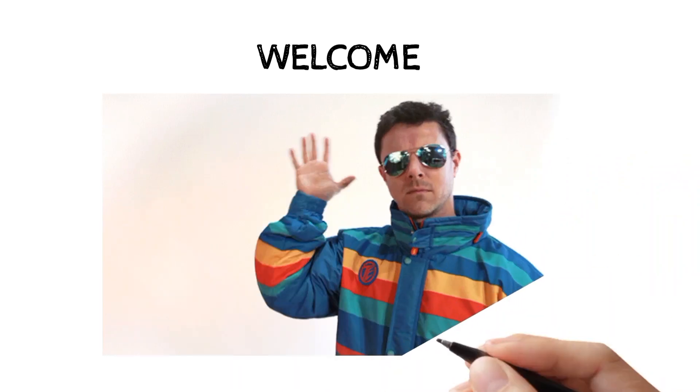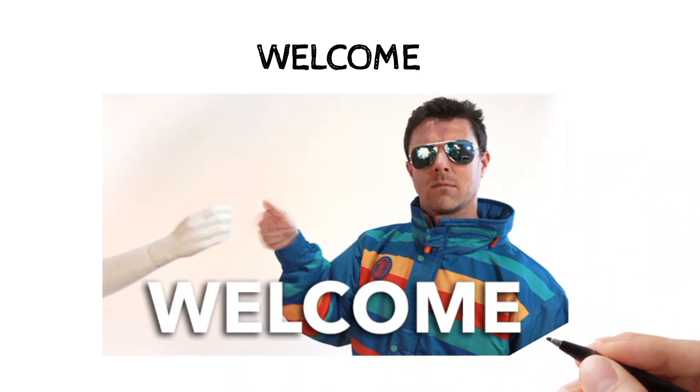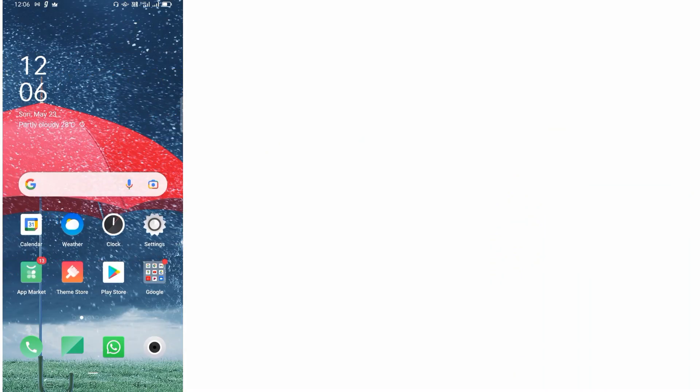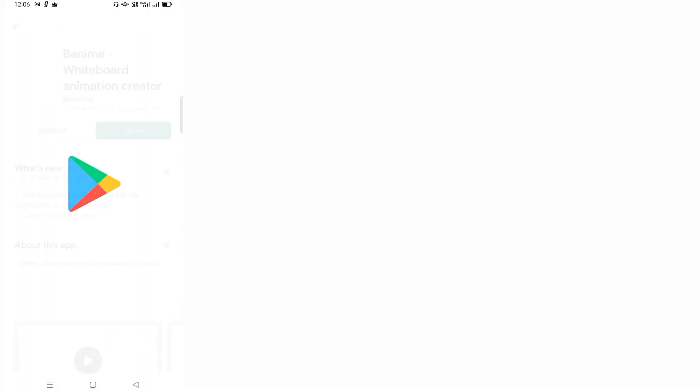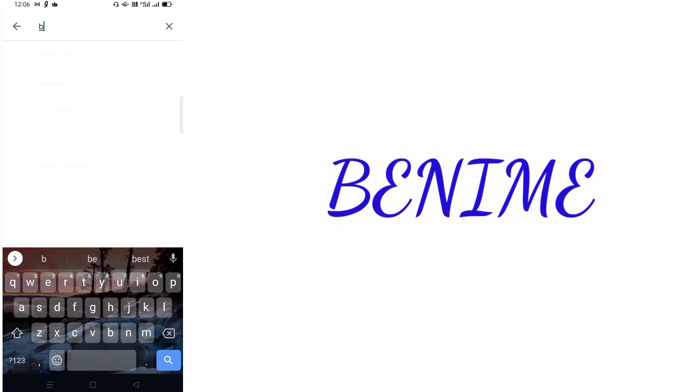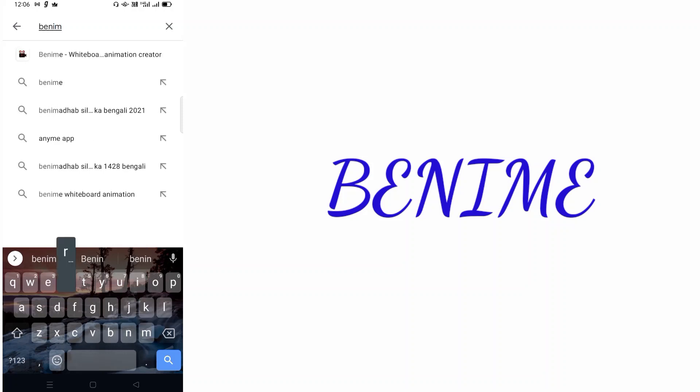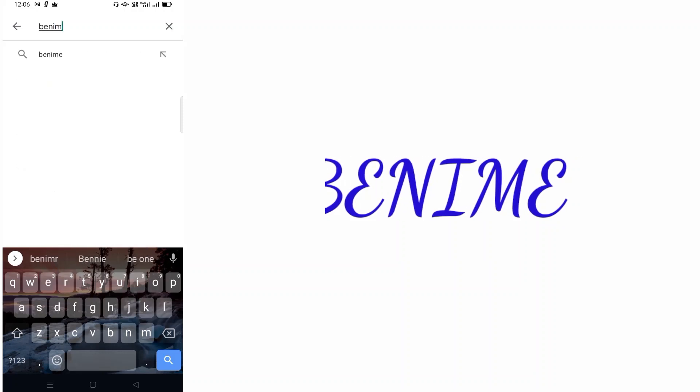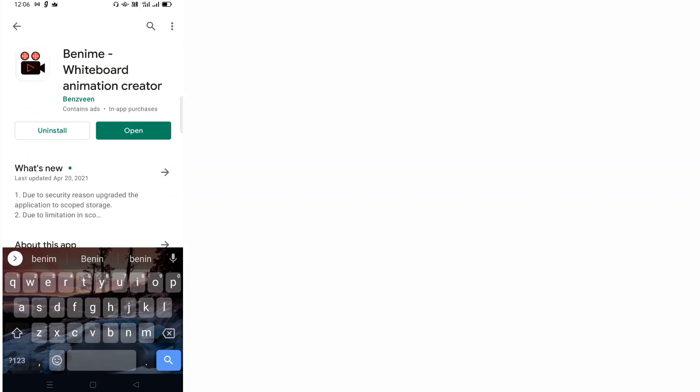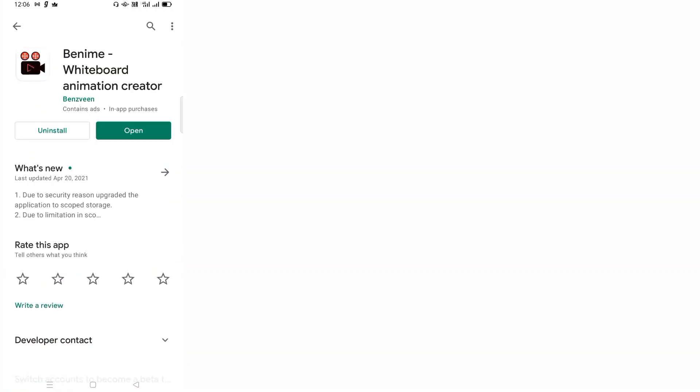First, you need to go to Play Store and install an app called BennyMe. I think I'm pronouncing it correct. You can see the logo here, so you need to install this app. I've already done it.